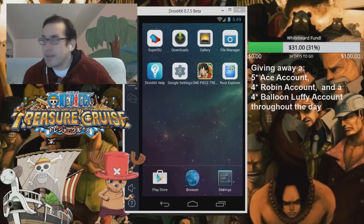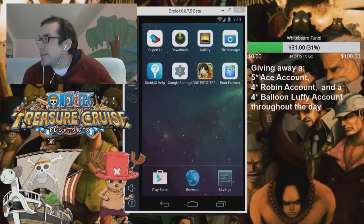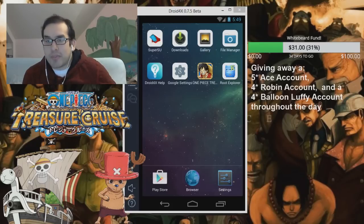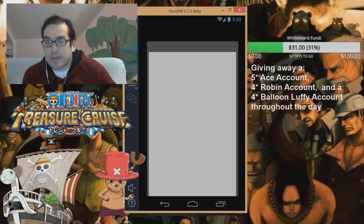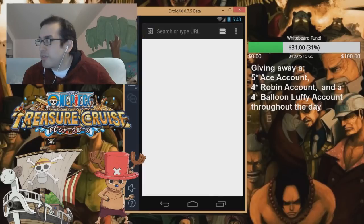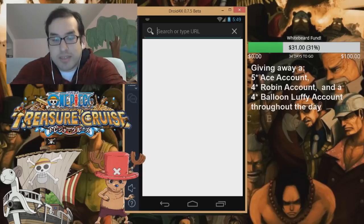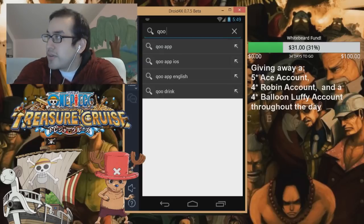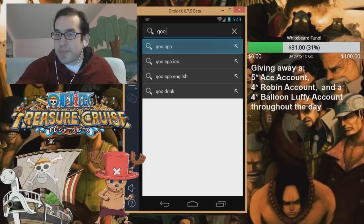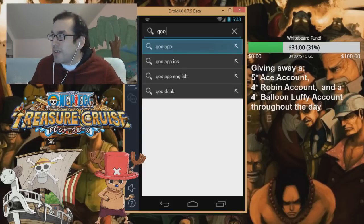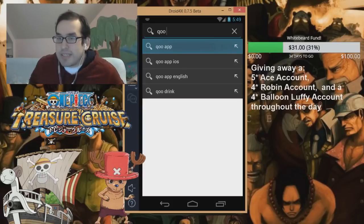So guys, the first thing you want to do — because I have it already on my normal tablet — you want to go to your web browser. In the URL, type in QApp. Hope you're following along on your Android devices.